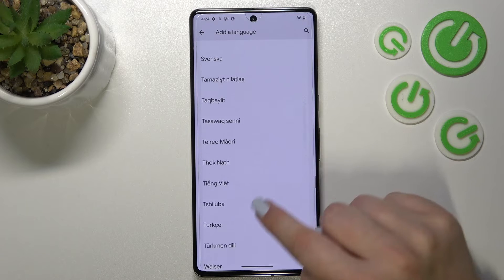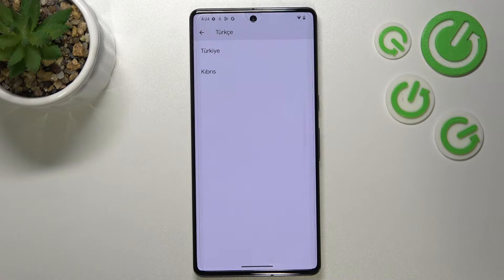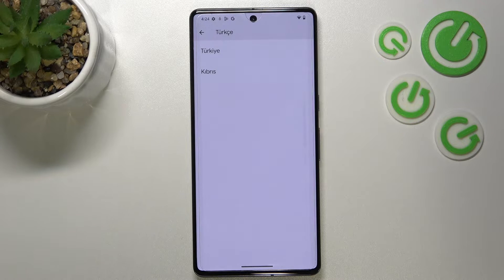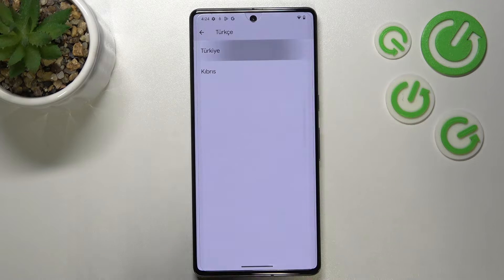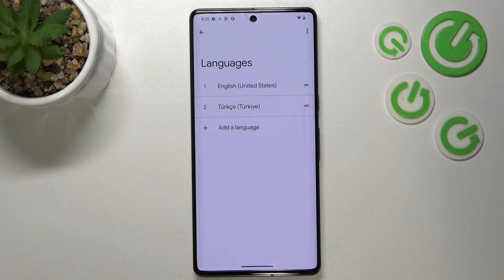So let me pick, for example, Turkish — tap on it. Sometimes, depending on the language, you will be able to pick the region. Just tap on it and as you can see it has been immediately applied to the list, but English is still the main language.